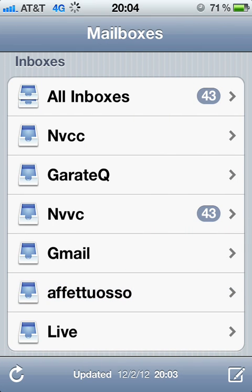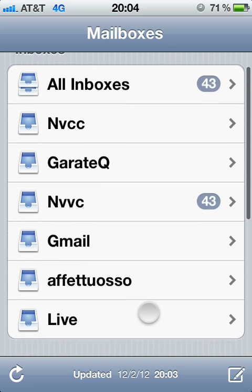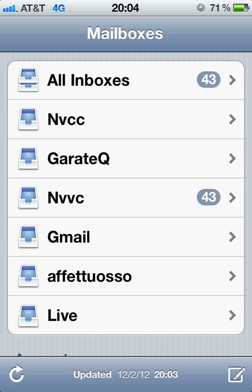Can you imagine how much time it would take to delete all the emails off of six accounts? I have Live, Avetuso, Gmail, NVCC, GearAttack, and NVCC — so I have six email accounts installed on my iPhone. Would you really spend like an hour deleting all your emails that you don't want? I don't think so, because that takes a lot of time. And that's why we have Cydia for these really cool tweaks that we add to our system.